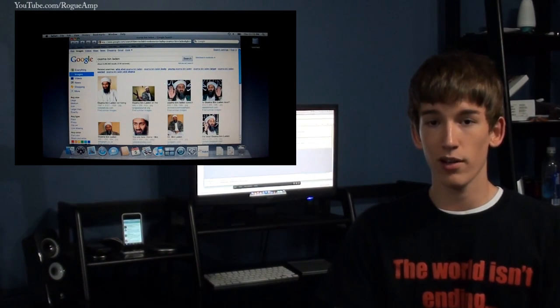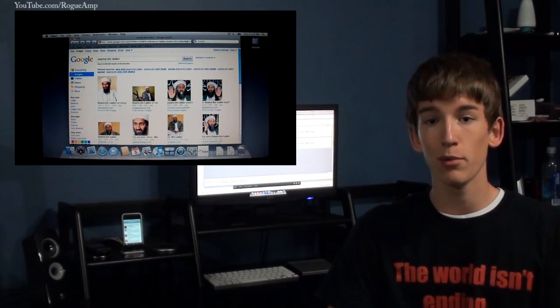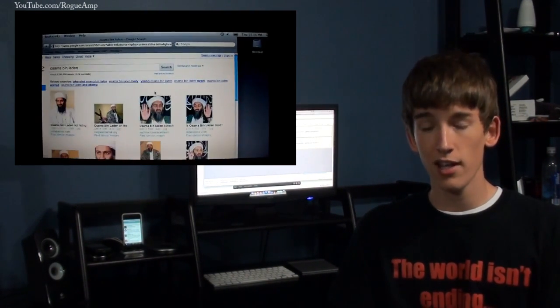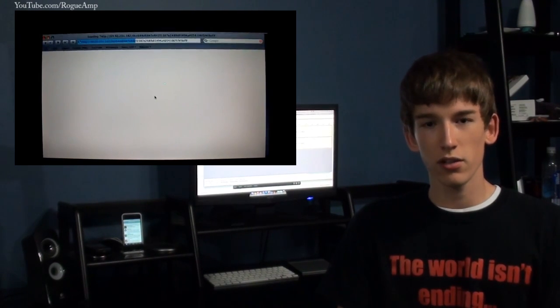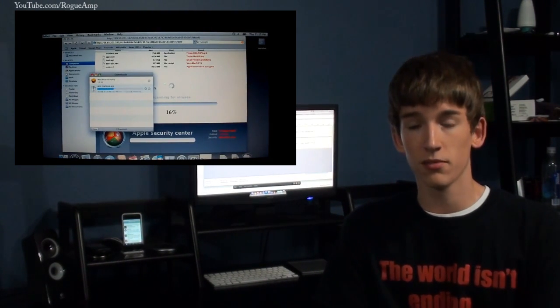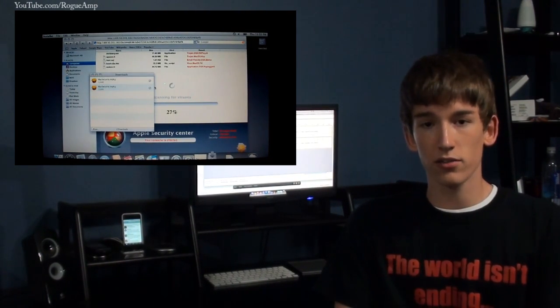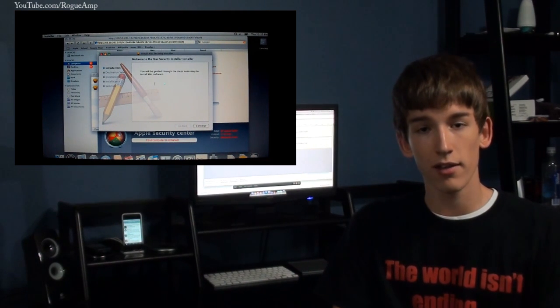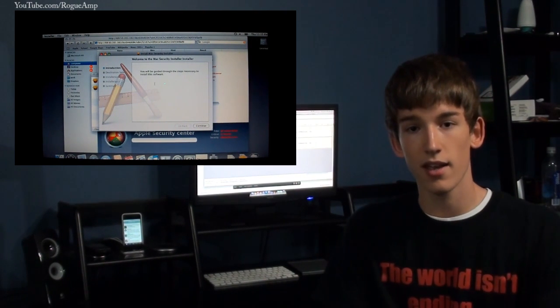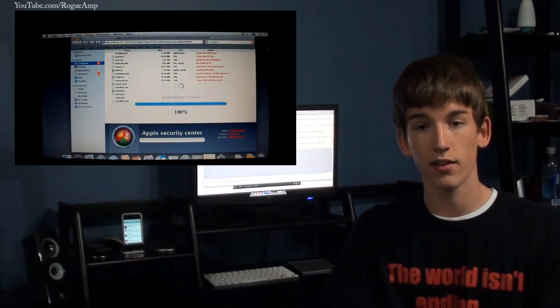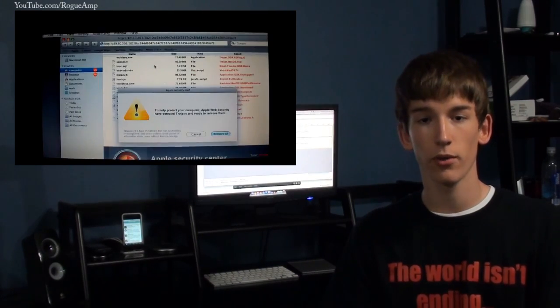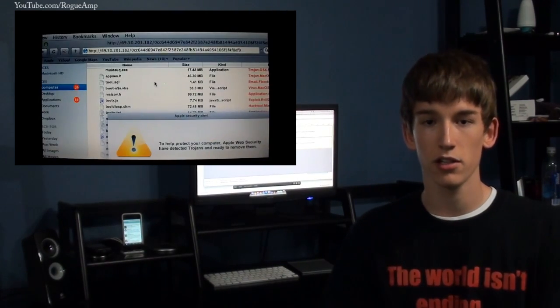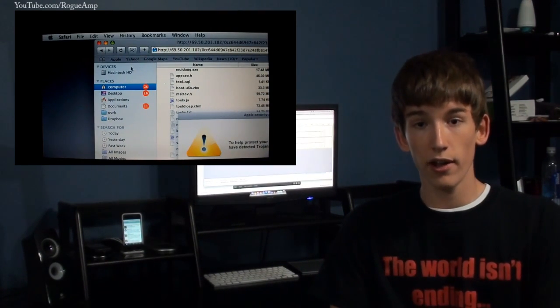Basically, how you get Mac Defender is you're browsing the internet and all of a sudden you'll see this pop-up window. It'll give you an animation that looks pretty close to Finder—it actually looks pretty realistic—and it'll tell you that you have so many virus threats, like 16 critical threats. You'll get a pop-up saying that Apple wants you to install the latest security software.